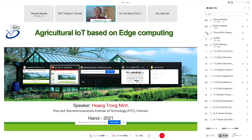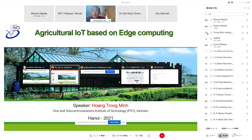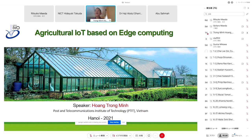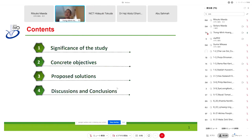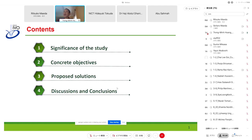Thank you very much. Welcome. I am starting my first presentation on Agricultural IoT Based on Edge Computing. My name is Hoang Truong Minh and I come from PTIT Vietnam. In this proposal, I would like to introduce some important points: first, the significance and motivation of the study; second, the objectives and progress of our proposal; third, an overview of the proposal; and finally, I will take questions.